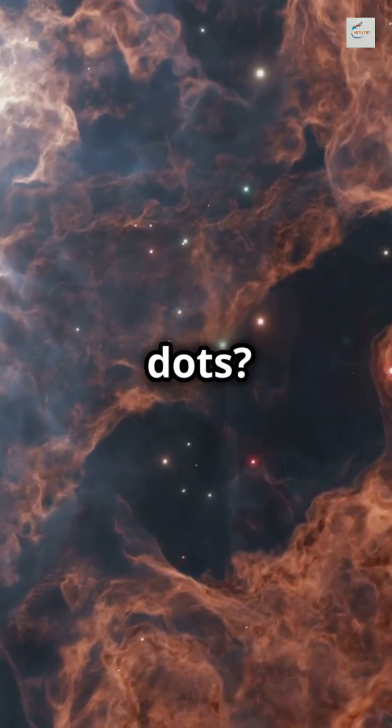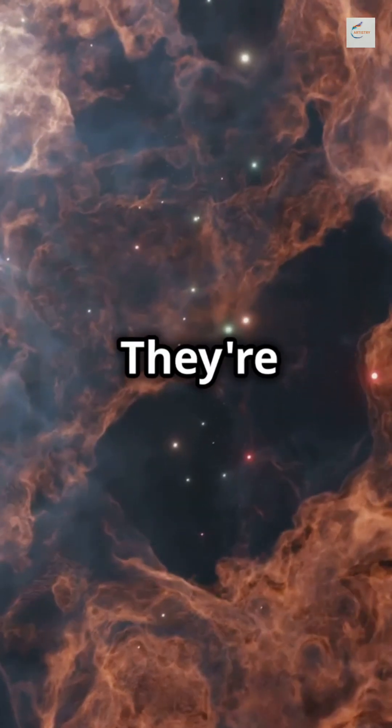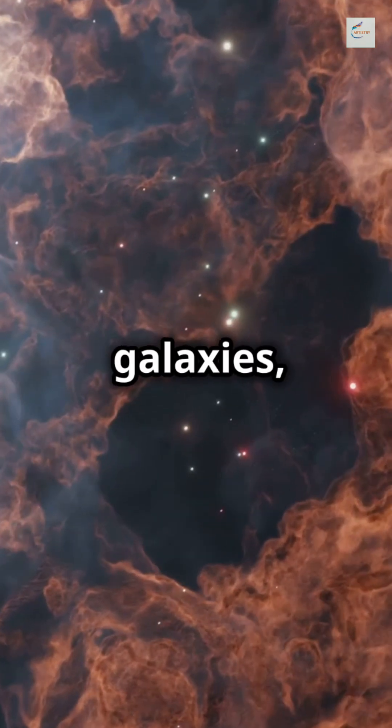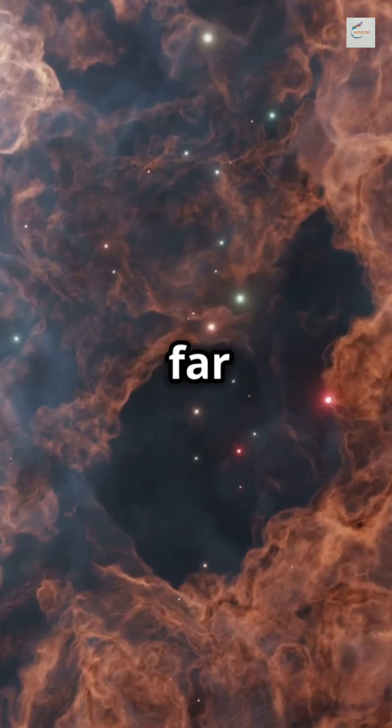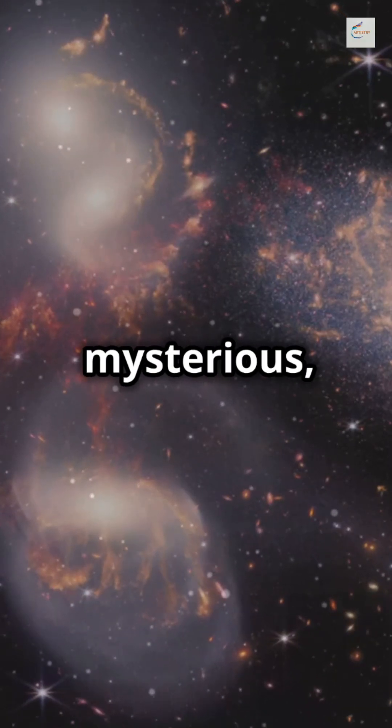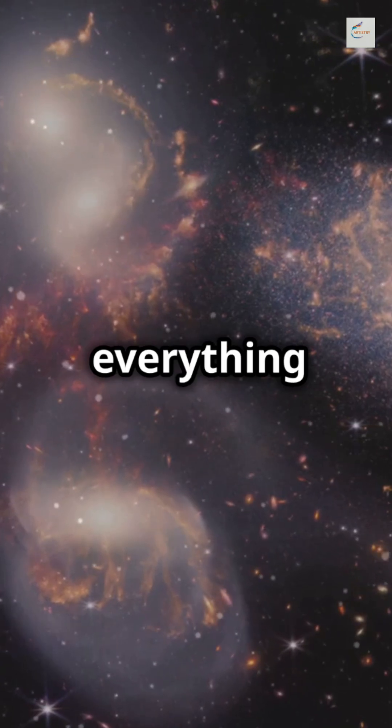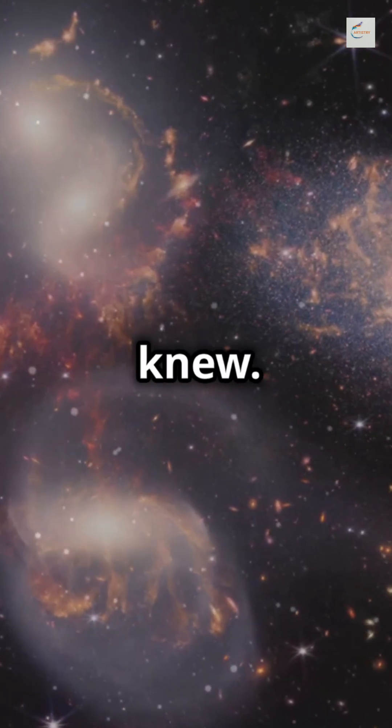And those little red dots? They're not massive galaxies, but something far more mysterious, challenging everything we thought we knew.